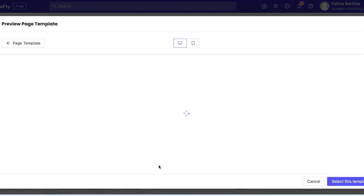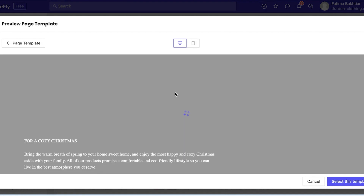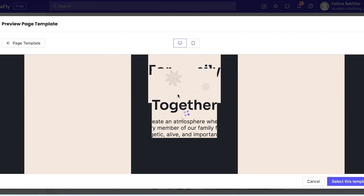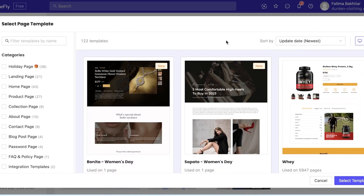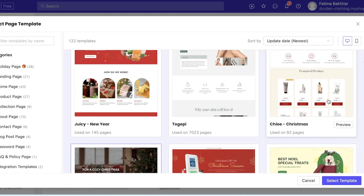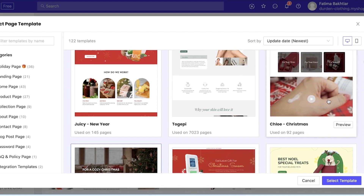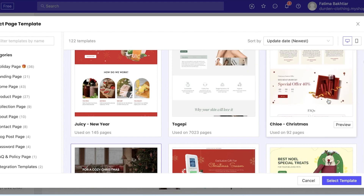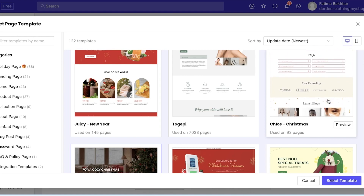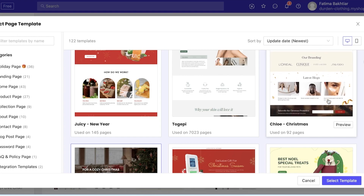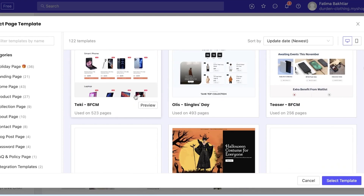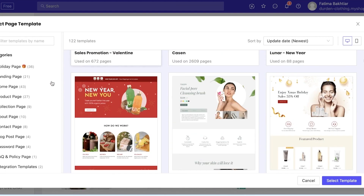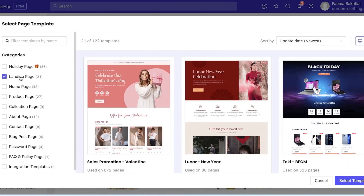The best part about using PageFly is that you can create amazing, super professional websites and landing pages on a very limited budget. Building these kinds of pages can lead to a lot of costs — you'd have to hire a designer, find the appropriate design, or learn how to code it, which can take too much time or money. PageFly can really simplify it for you.